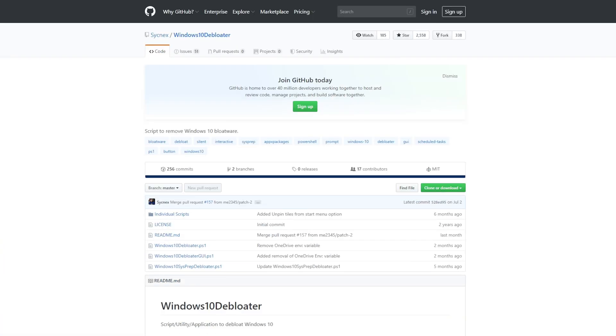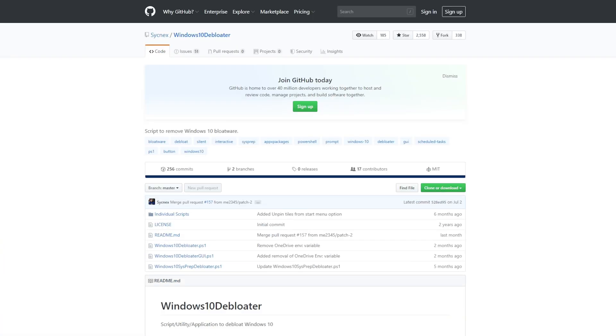You will need the program Windows 10 Debloater. You can find it linked in the description below — it will take you directly to the GitHub page. And once you're there, click on Clone or Download, and you're going to download the actual zip.